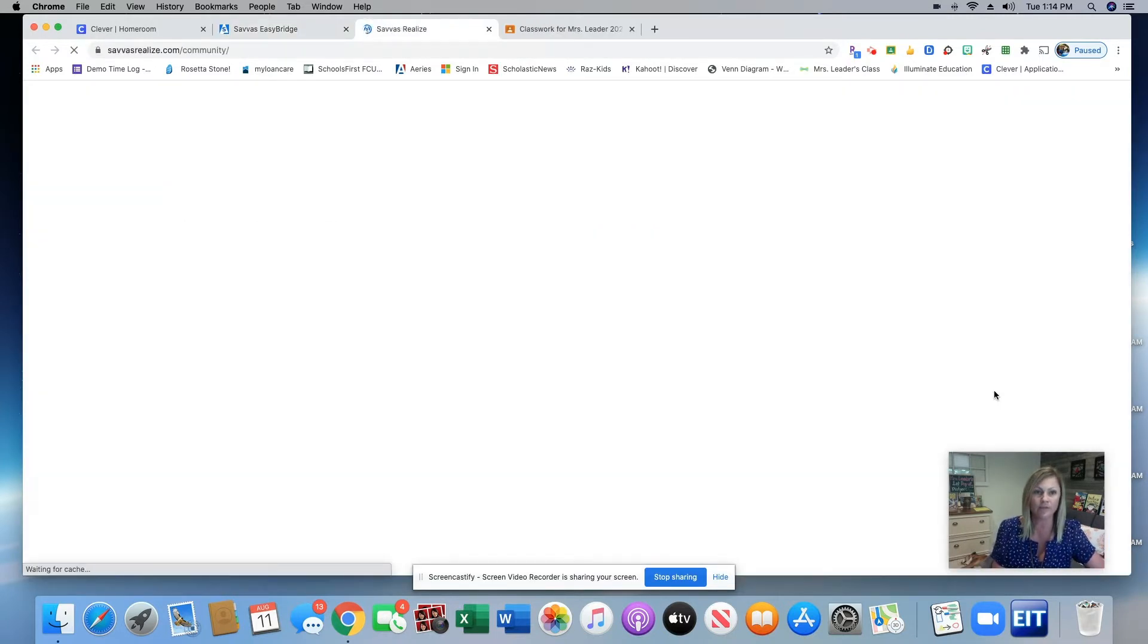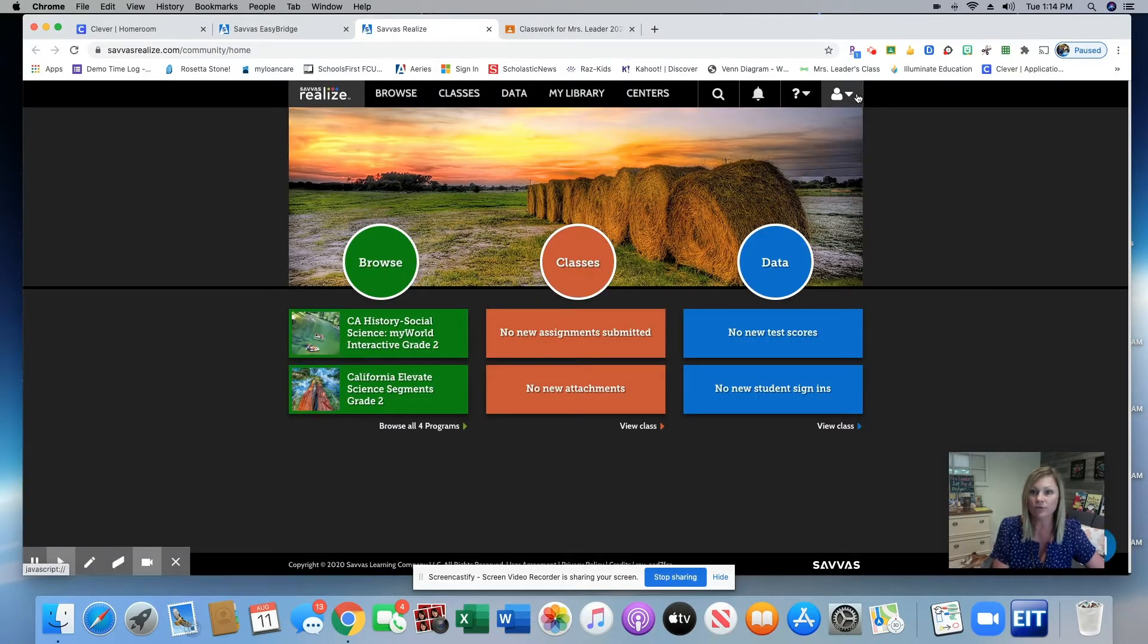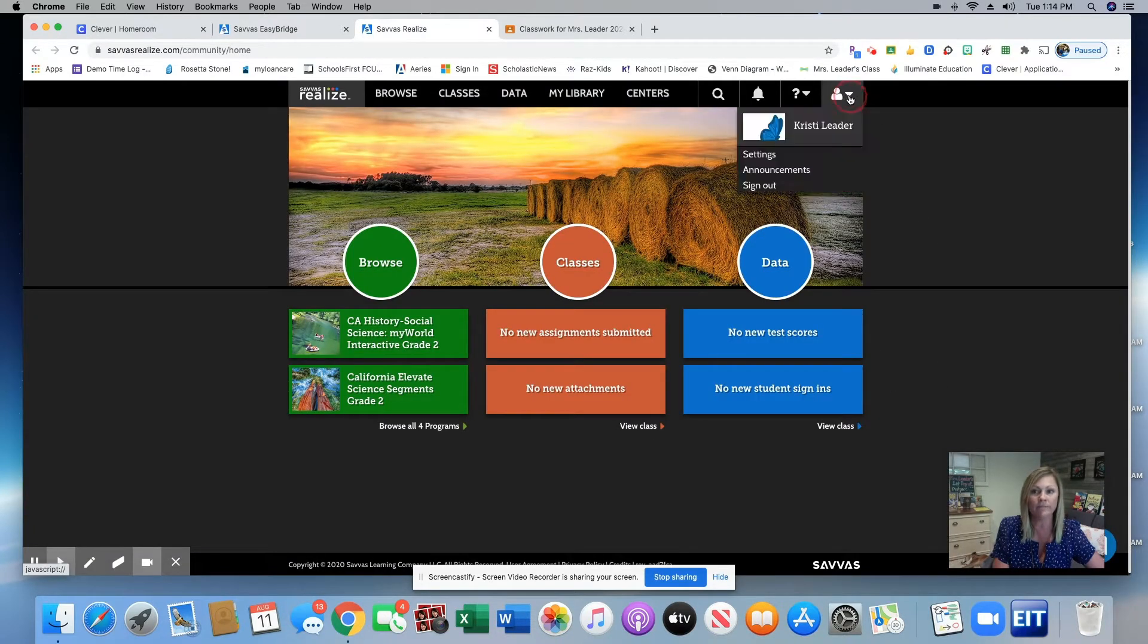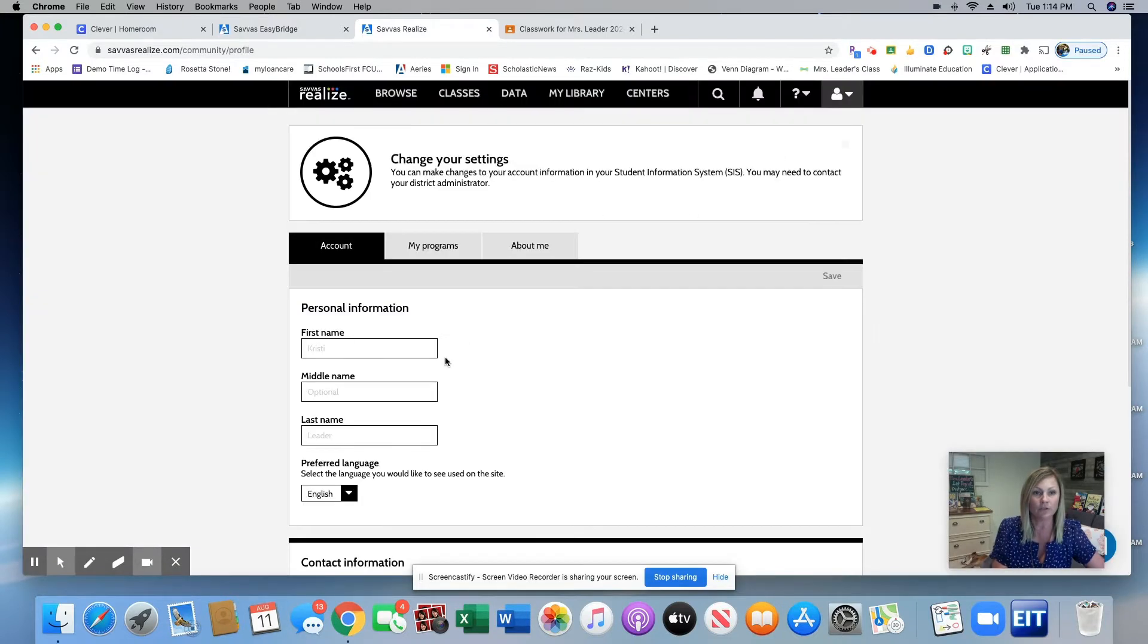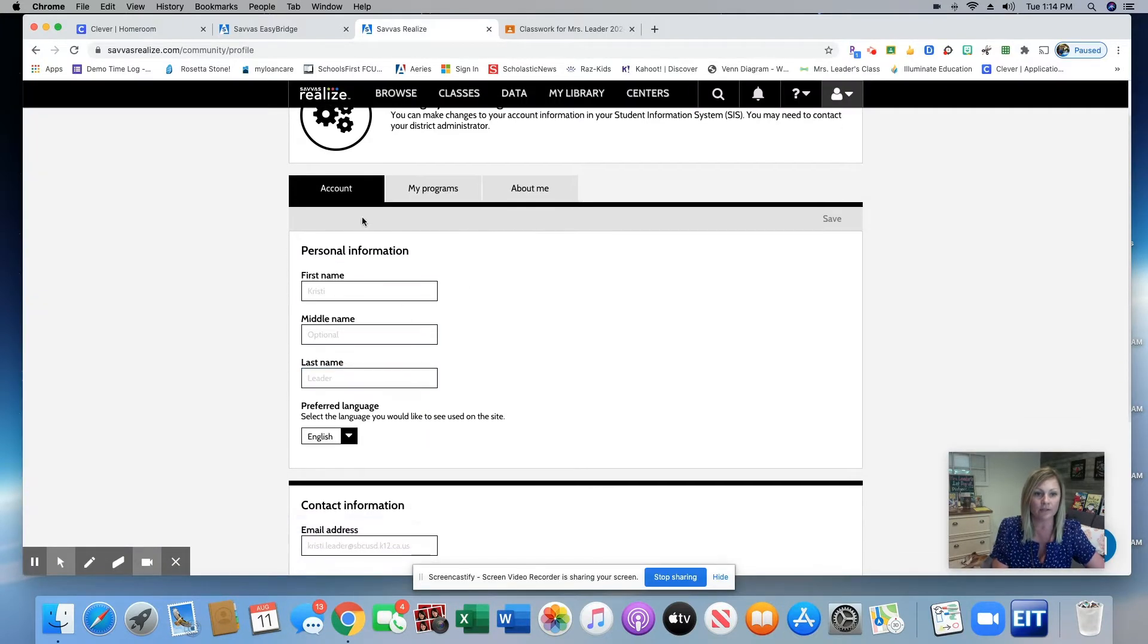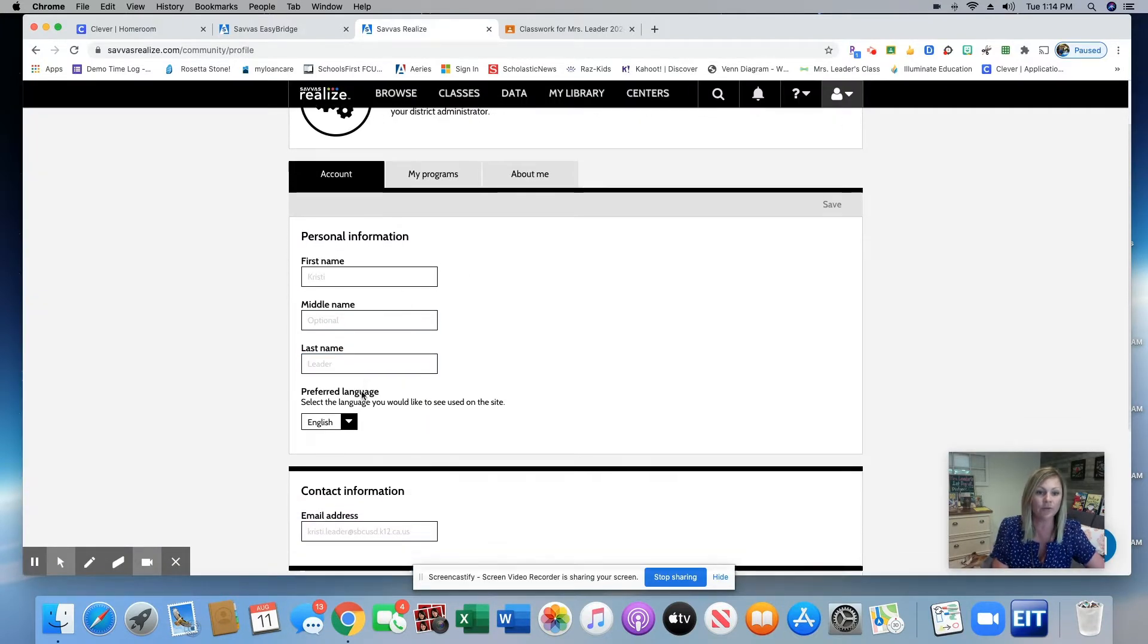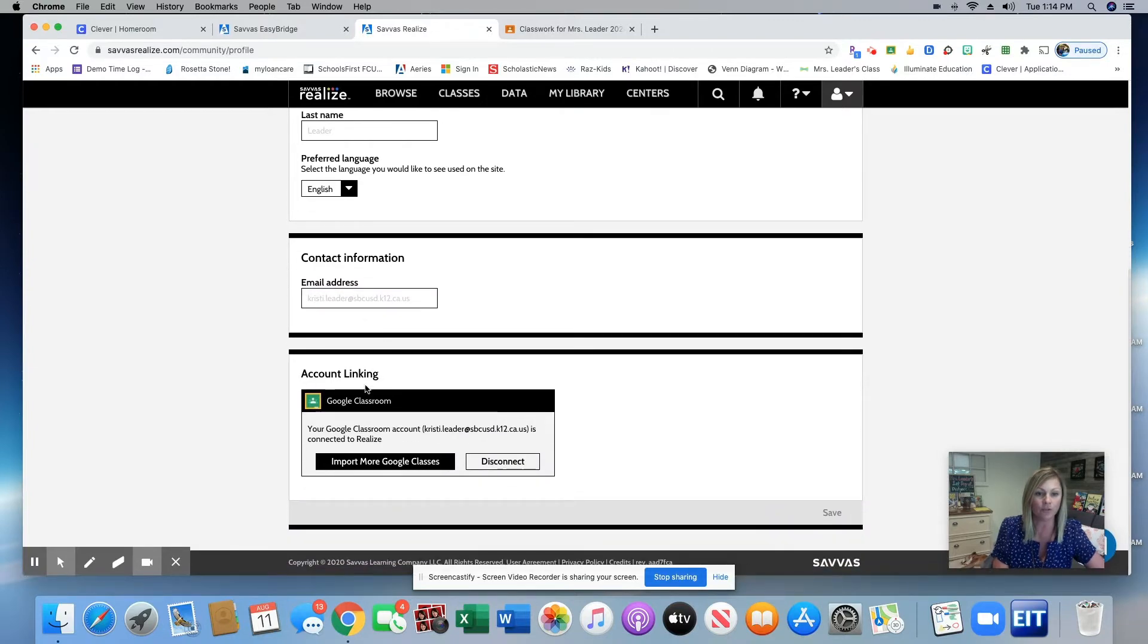And this is going to take me to my home page. So the first thing that you're going to need to do is click your person icon, go to settings, and make sure your Google Classroom is connected. So I'm going to scroll down here on my account page to account linking.